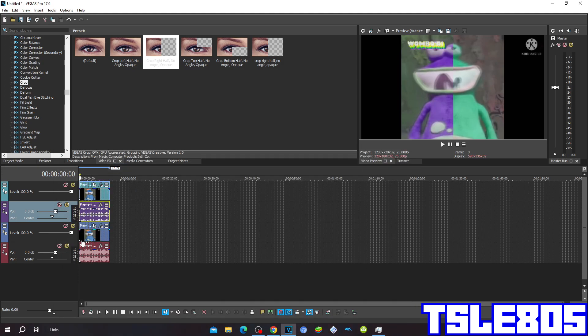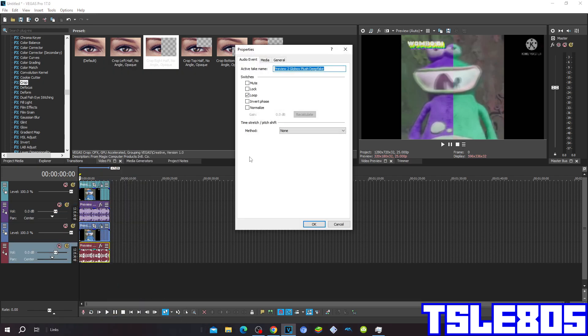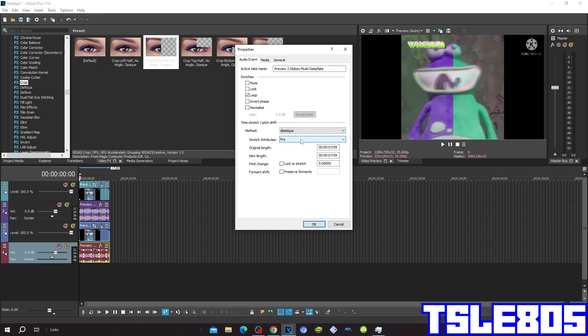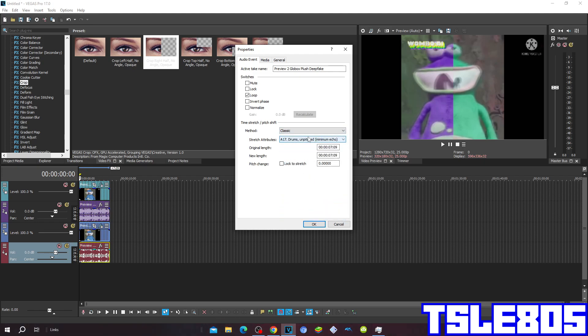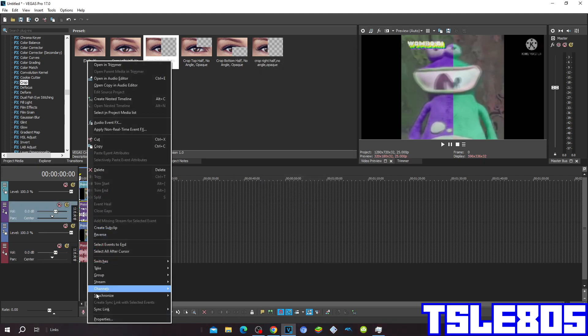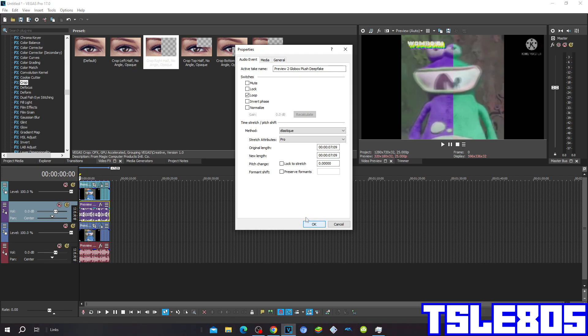Now since that was the visuals, we can now go for the audio. For the audio methods you can choose either Elastique with Metal Pro or Fist Head, or classic A70 drums and pitch with minimum echo. But I choose the Pro version because it sounds way better than those other two options.